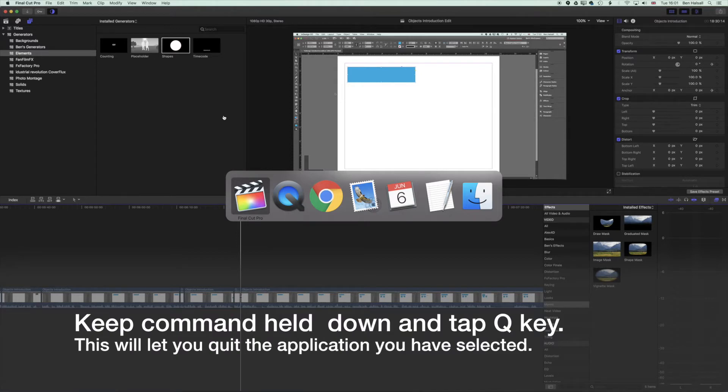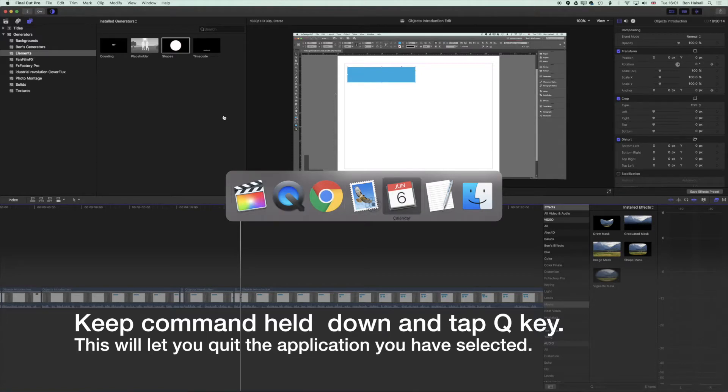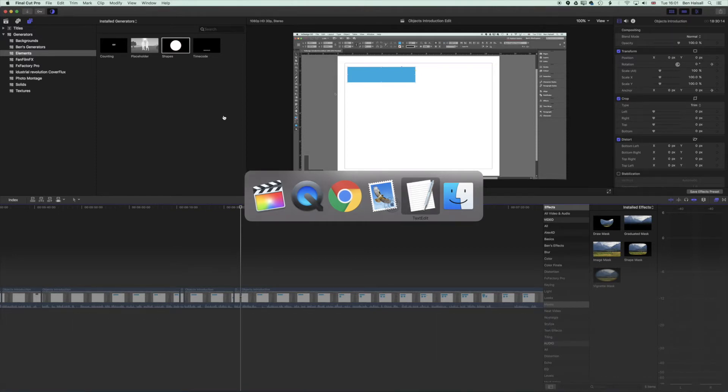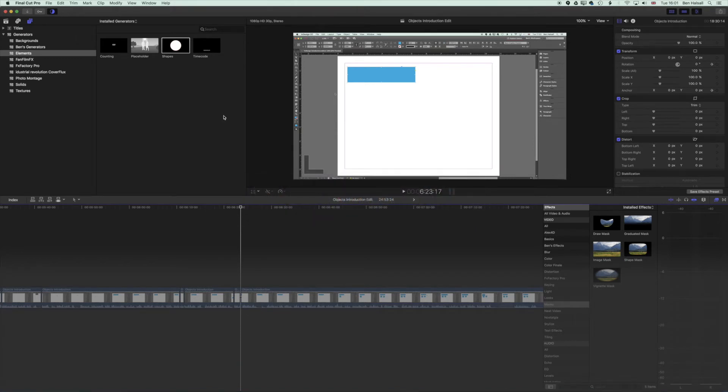If we come to the Calendar here and I'm keeping the Command key held down and then tap Q, it will quit out of the Calendar without actually having to go to the application, which I think is really neat. I'm going to come back here.